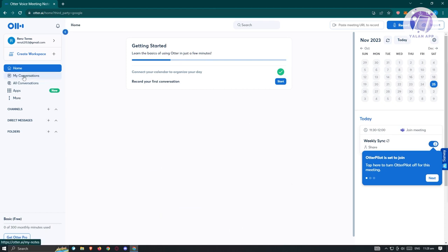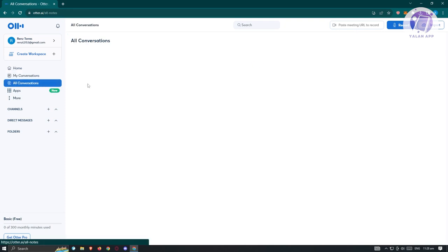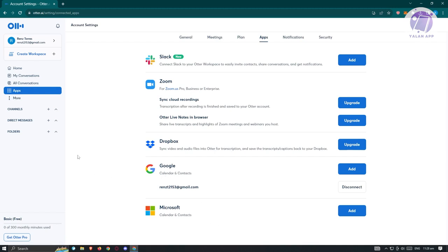We also have 'My Conversations,' where any conversations you'll have will be stored, and also the 'All Conversations' section. There's the 'Apps' section where you can add applications like Slack, Zoom, Dropbox, Google, and Microsoft. We also have the 'More' option, which contains 'Share With Me' and 'Trash.'